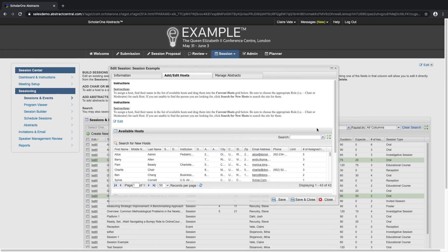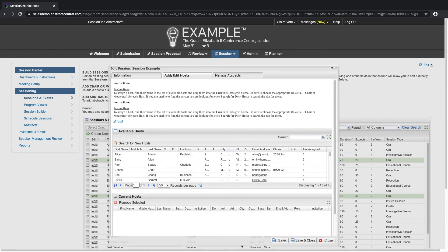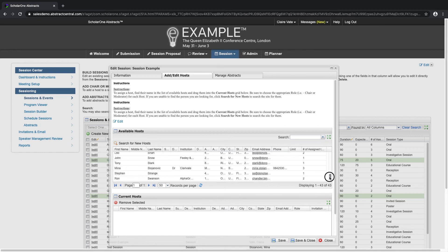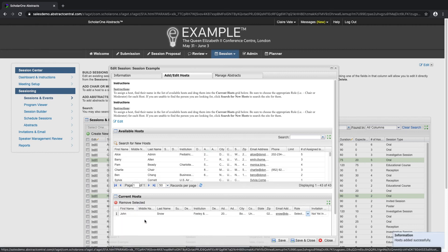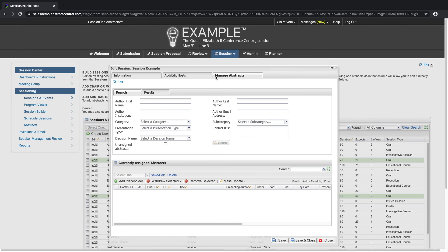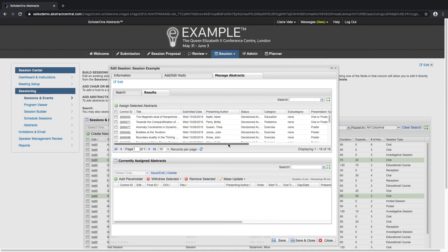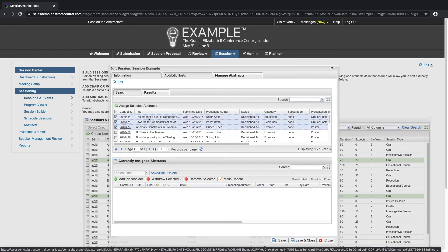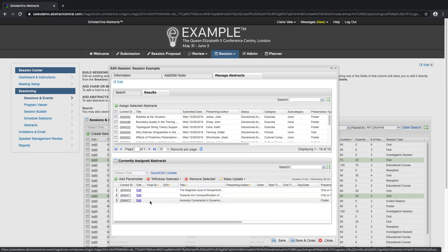Click on the Add/Edit Hosts tab and a list of all your available hosts will appear. Simply select your host and drag and drop into the session. Click on the Manage Abstracts tab. From here, we're able to filter all of the existing abstracts within the system. There's an Unassigned Abstracts button that you can click to search for any abstract that hasn't yet been assigned to a session. Or you can search the abstracts by parameters such as the author's first name, the category, the presentation type, a subcategory, or even a control ID. Simply select all of the abstracts that you would like to add to the session and drag and drop them into the session.